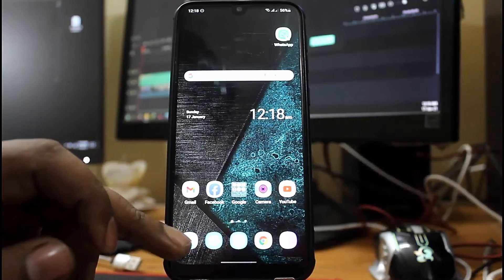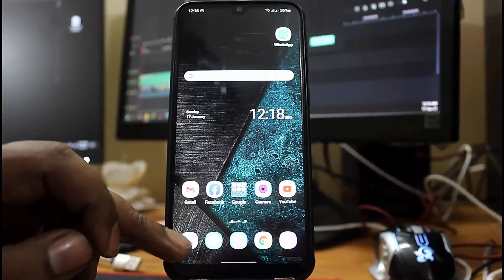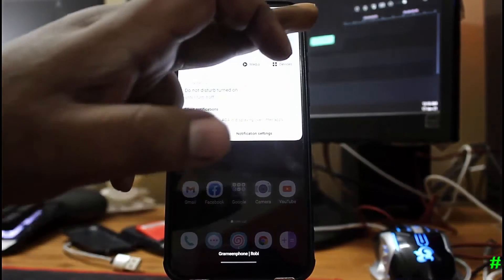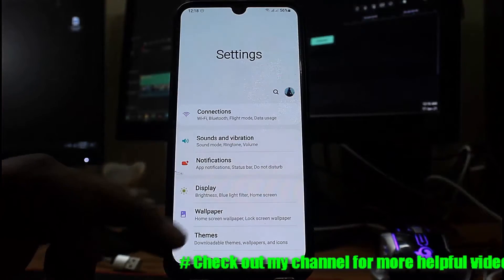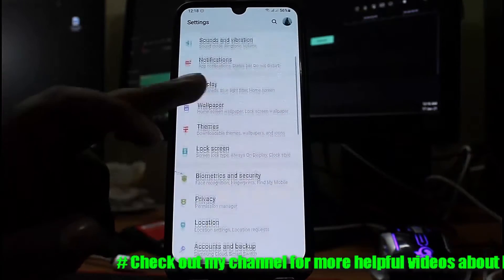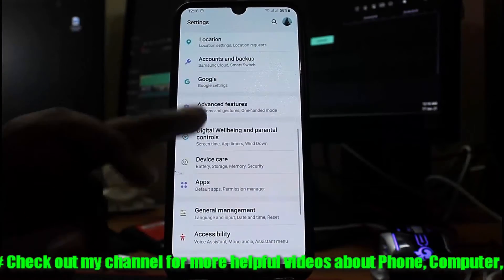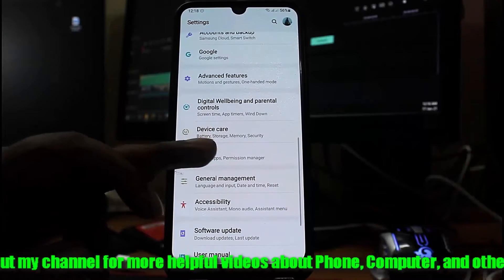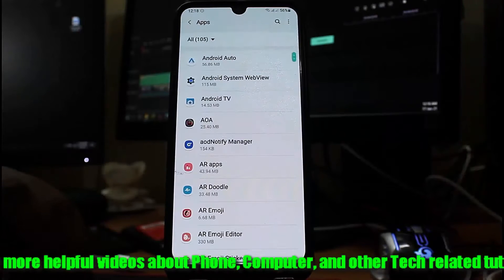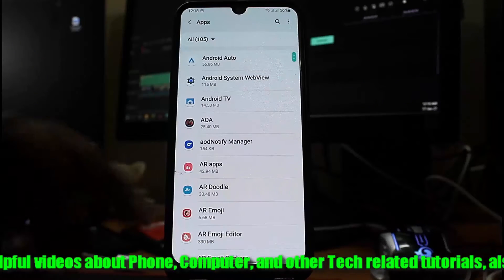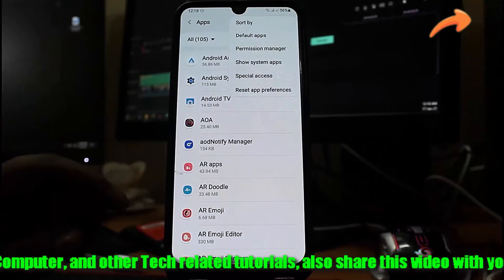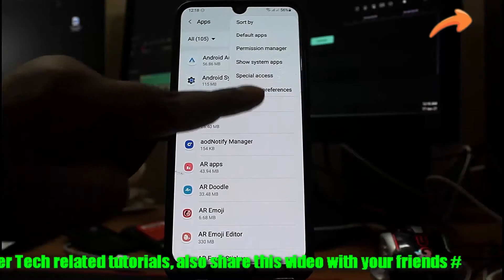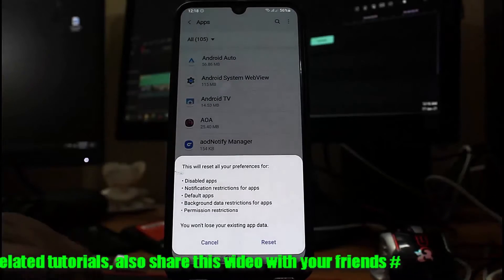Method one: go to Settings, find Apps or Apps and Notifications, and tap on it. Tap on the three dots then select Reset App Preferences. Tap Reset.